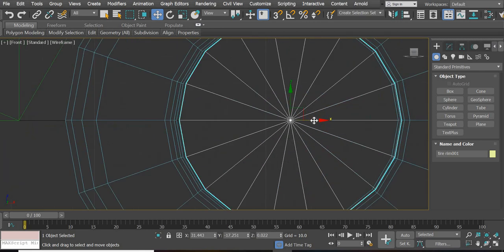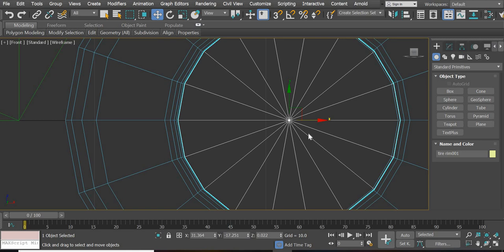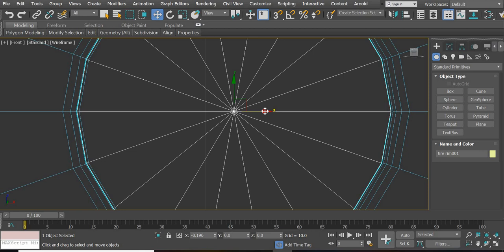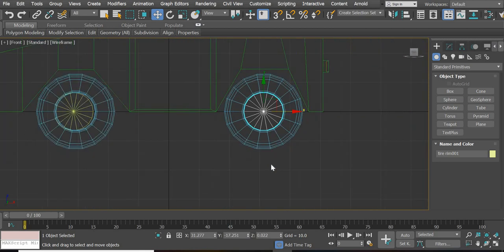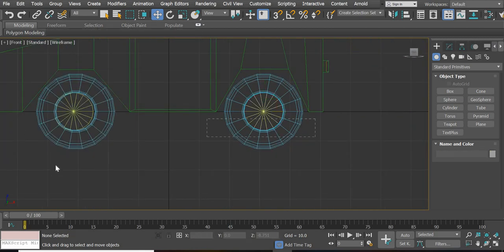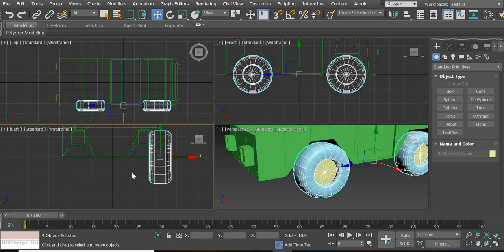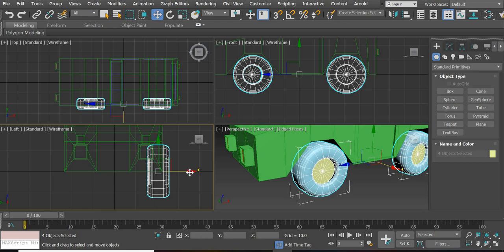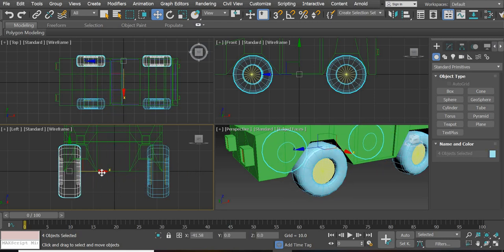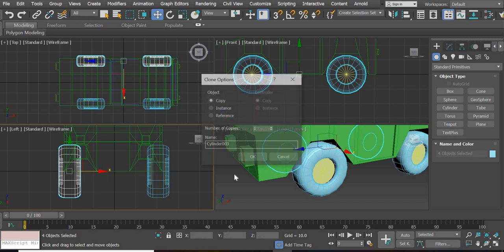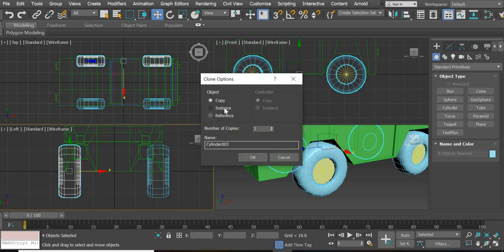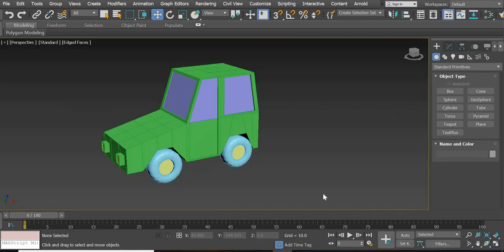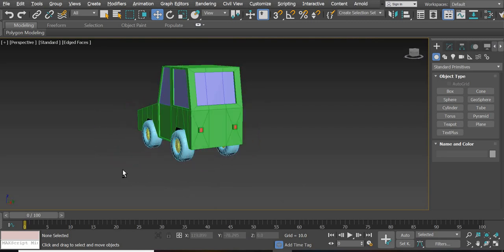Make sure the tire is in the center. Then go here, move it a little inside, and copy it using the Shift key — shift-move. Instance it. Then the back ones will be influenced as well, though you should have done that from the start. Now we've got our car.